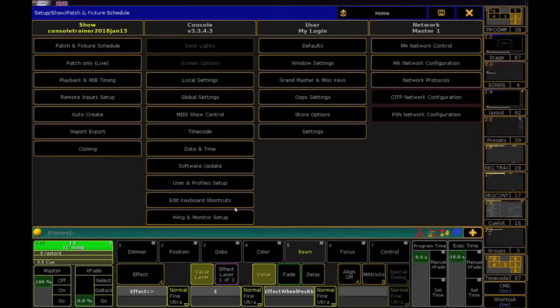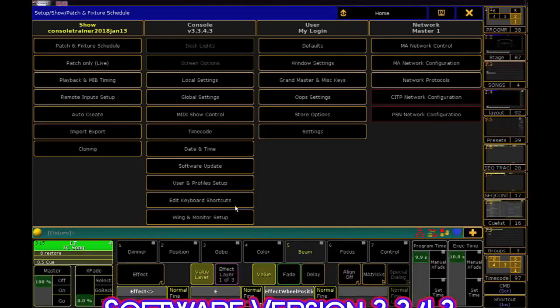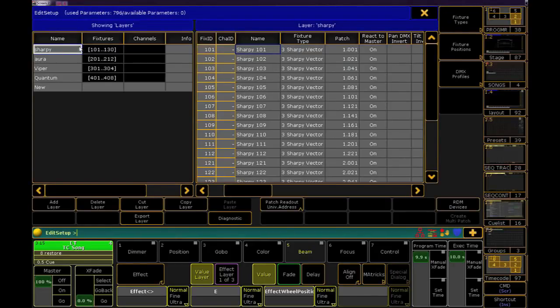So you've patched your show in the GrandMA 2 and you want to print it out — they make this really easy. Go into your patch and fixture schedule, click and drag to select all of your layers, then click Export Layer.